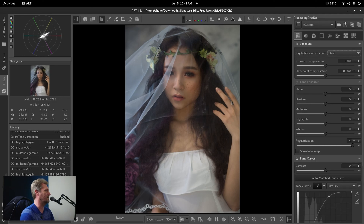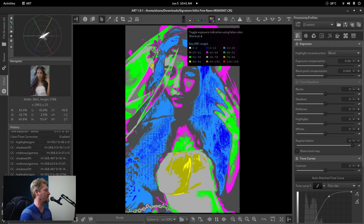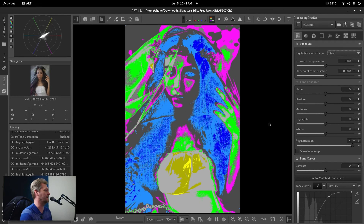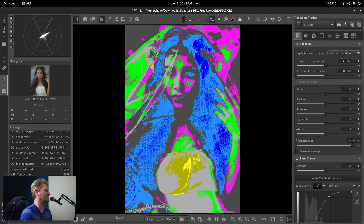Now that I'm done with that, I'm going to hit the key E. The image is obviously underexposed slightly. We don't want anything on the outfit or the skin to go into red because that would be clipping. So first we're going to set the highlight reconstruction. By default it's on blend — you want to set it to color, propagation, or blended for your highlight reconstruction.